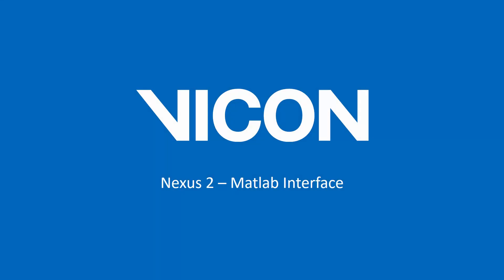Welcome to the Nexus 2 resource guide. In this video, we will be showing you the basics on how to use the Nexus 2 MATLAB interface. Before you can use the Nexus 2 and MATLAB interface, you will need to have both Nexus 2 and MATLAB installed and activated on your computer.